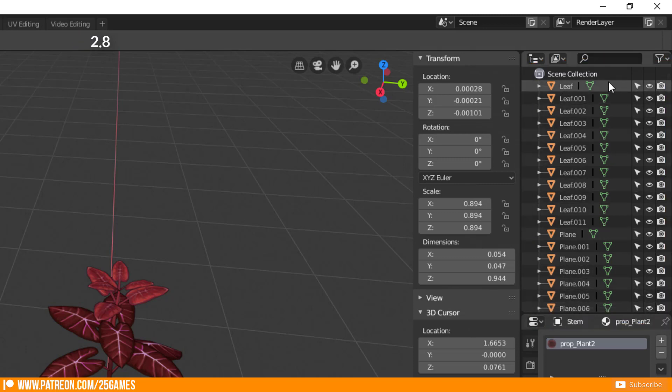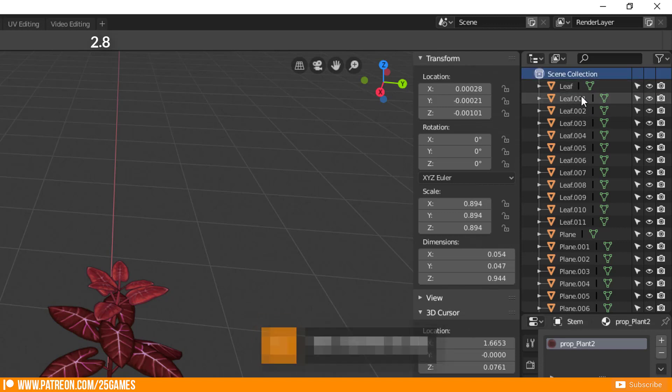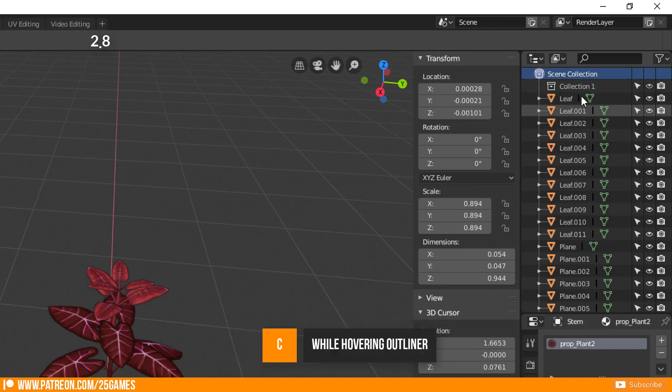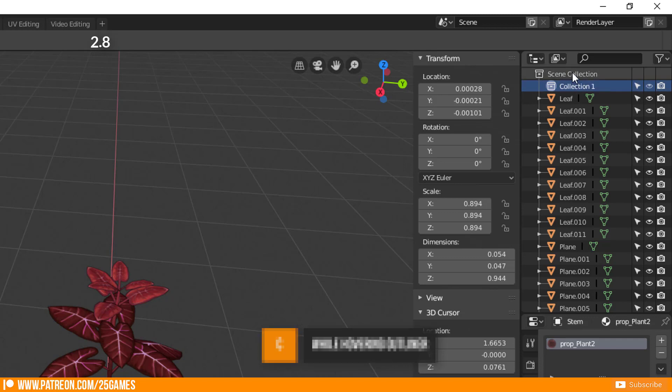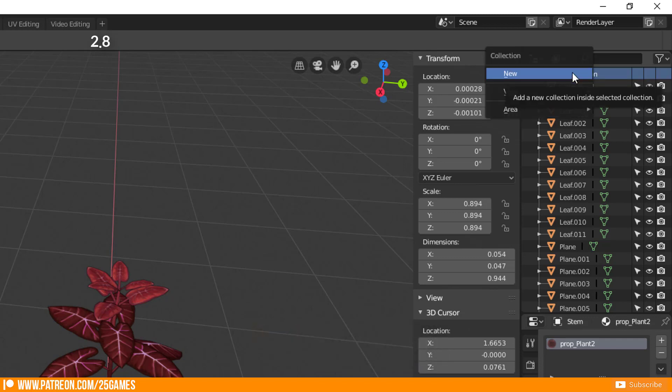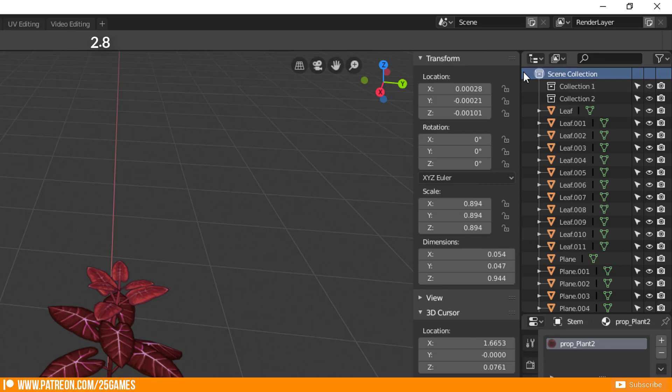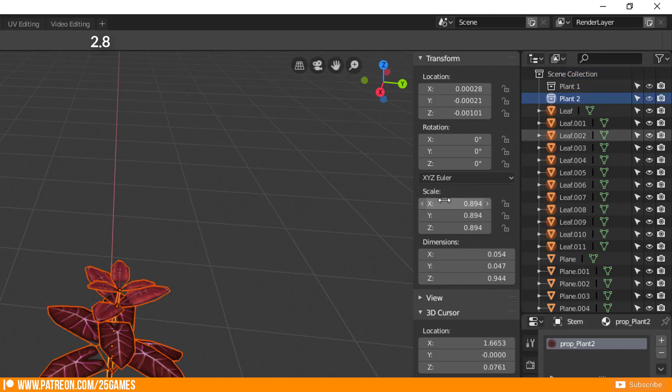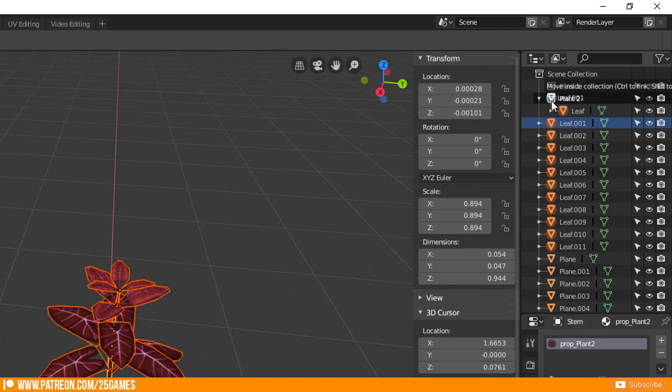If you want to add a collection to your outliner just press C when your mouse cursor is hovering the outliner. Or right click on the scene collection and press New. To add elements to a collection just drag and drop them to the collection itself.